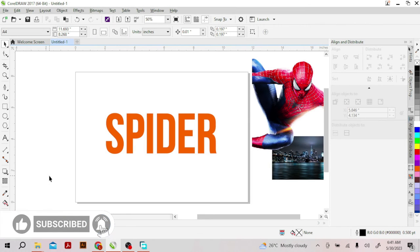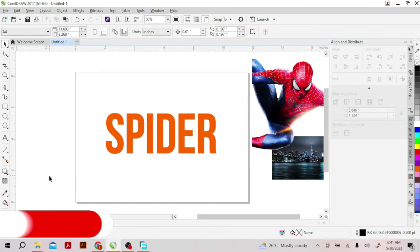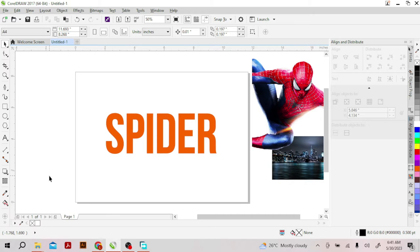Welcome to Double Tech. Today we'll be learning about how to insert an image into text. That's basically what this video is about, but to make it more interesting I have included some other techniques and tricks in the video.